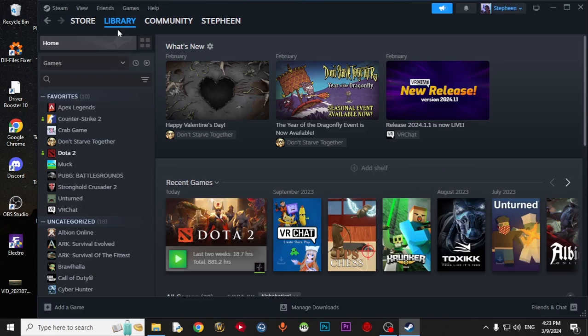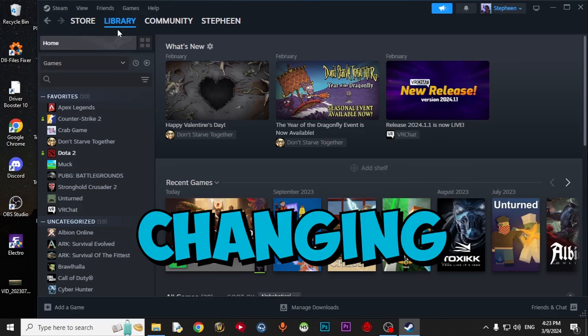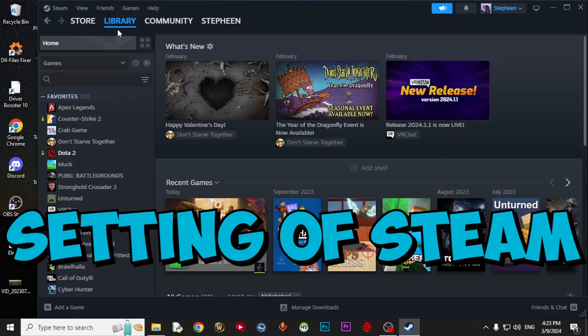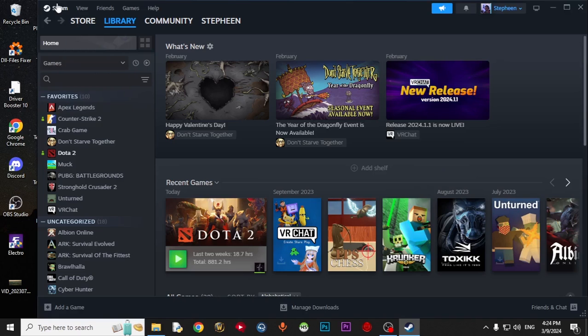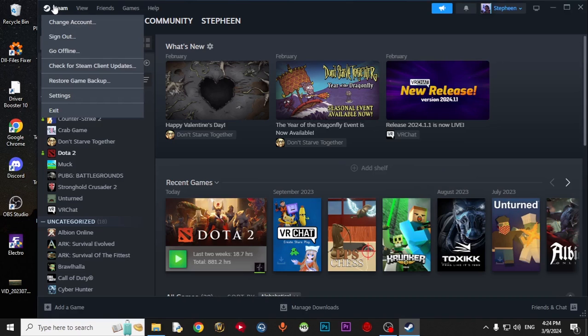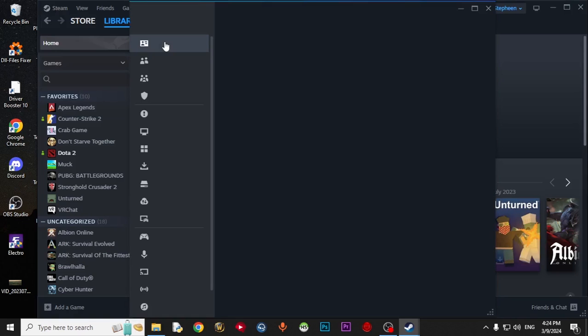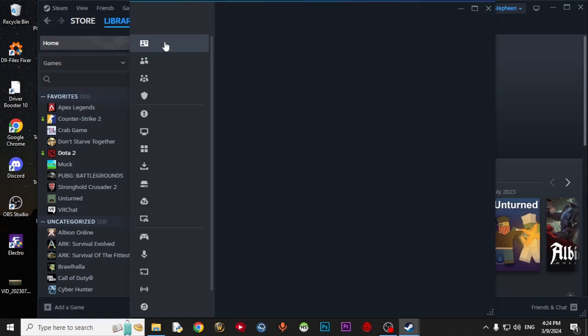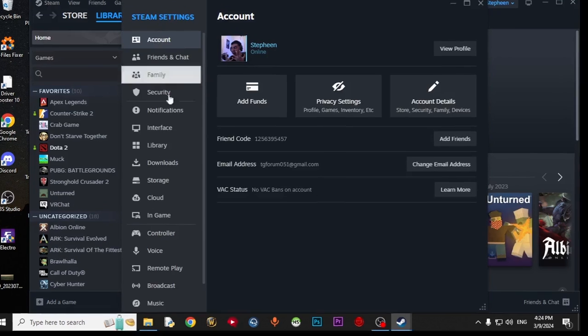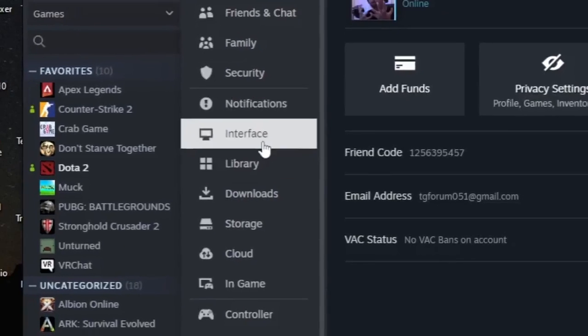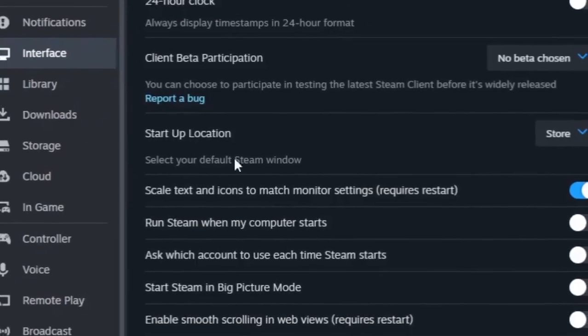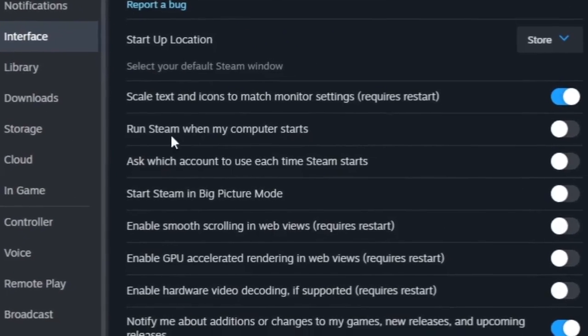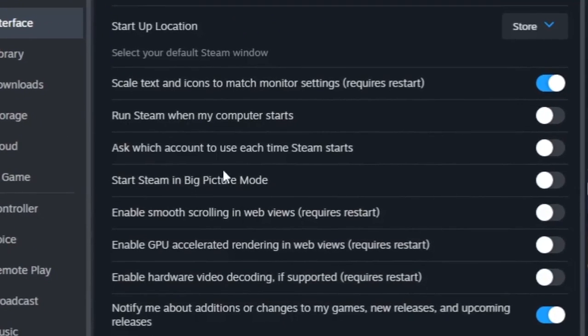The next step you have to do is changing the settings of Steam. It's not too important, but I will tell you. Just come to Steam, open up Settings, come to Interface. Just turn off the stuff you don't need.